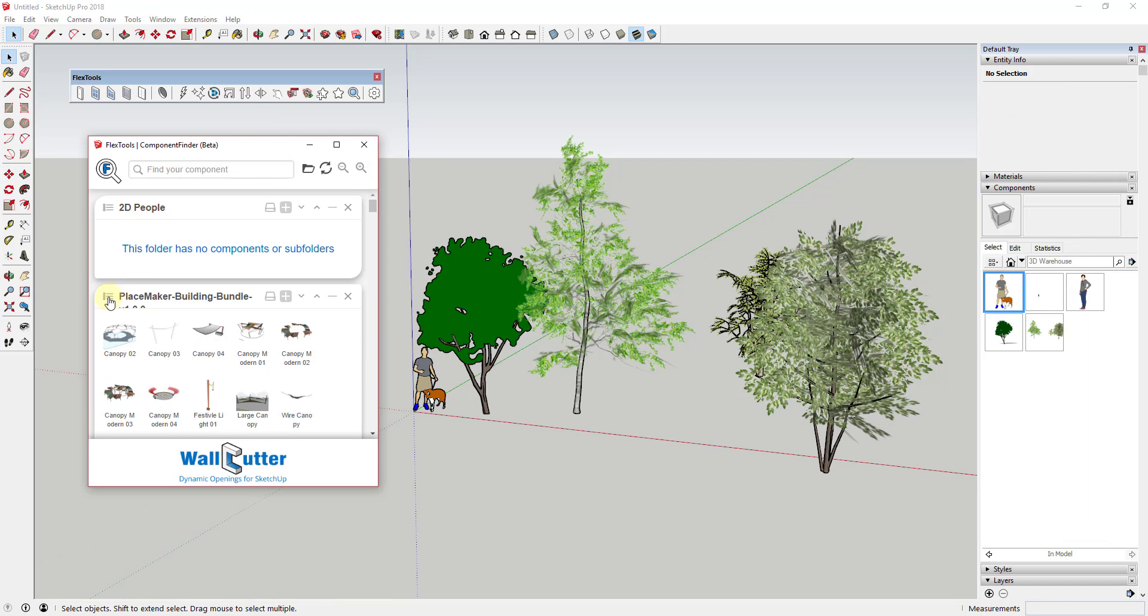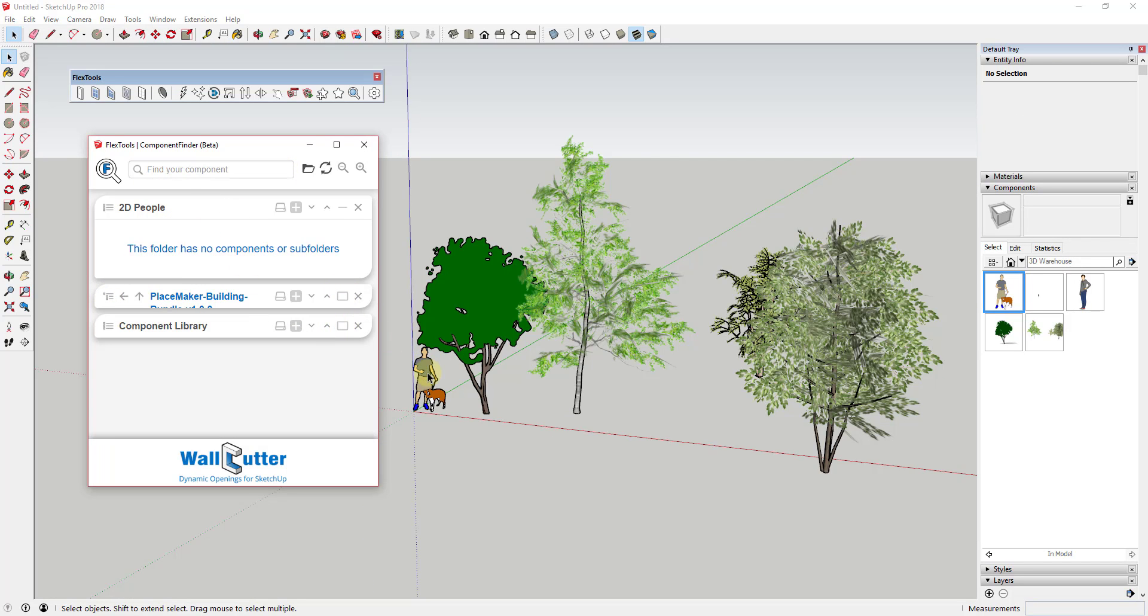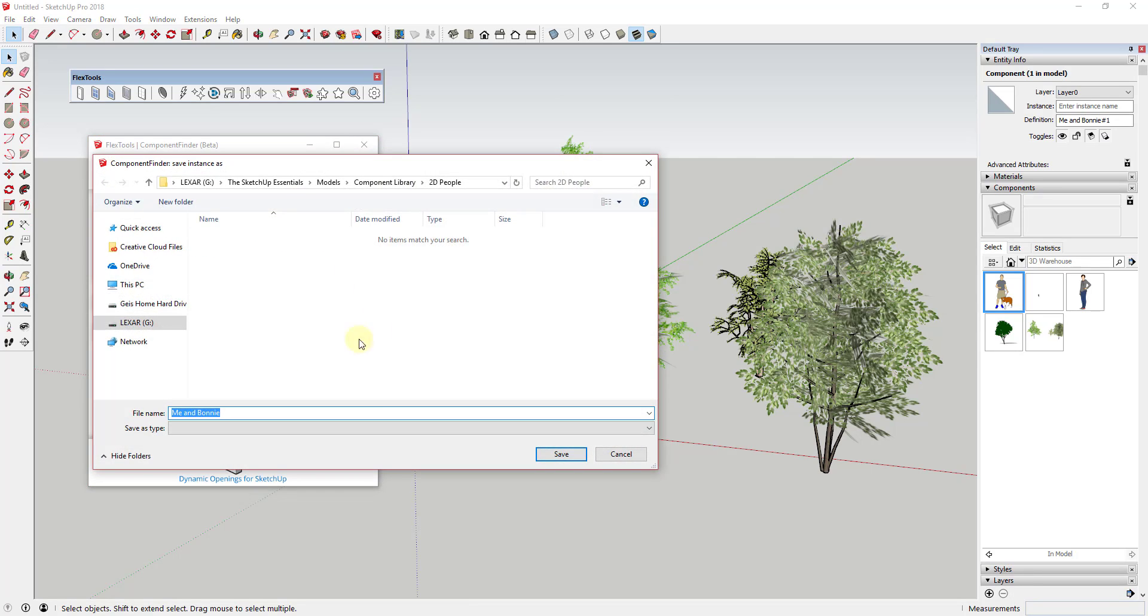If you want to save a selected component to a folder, simply select it in your model, then click the plus button to save it to a location of your choice.